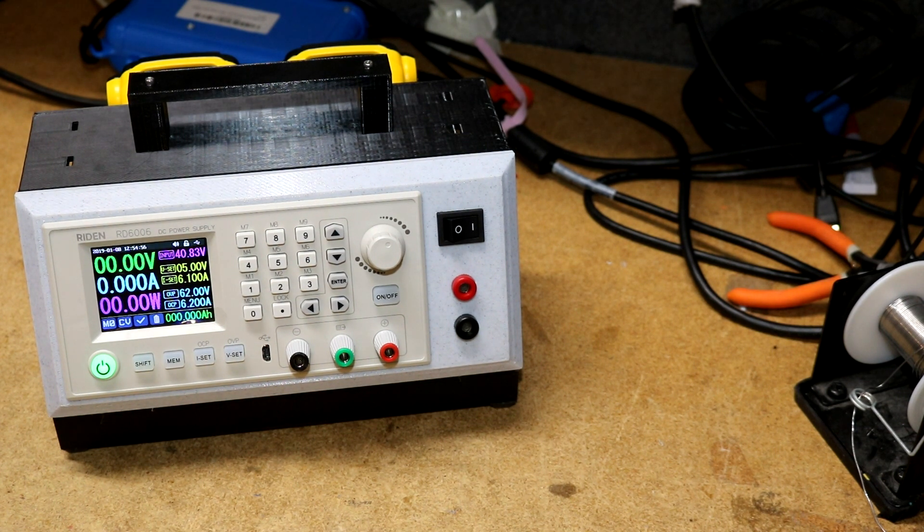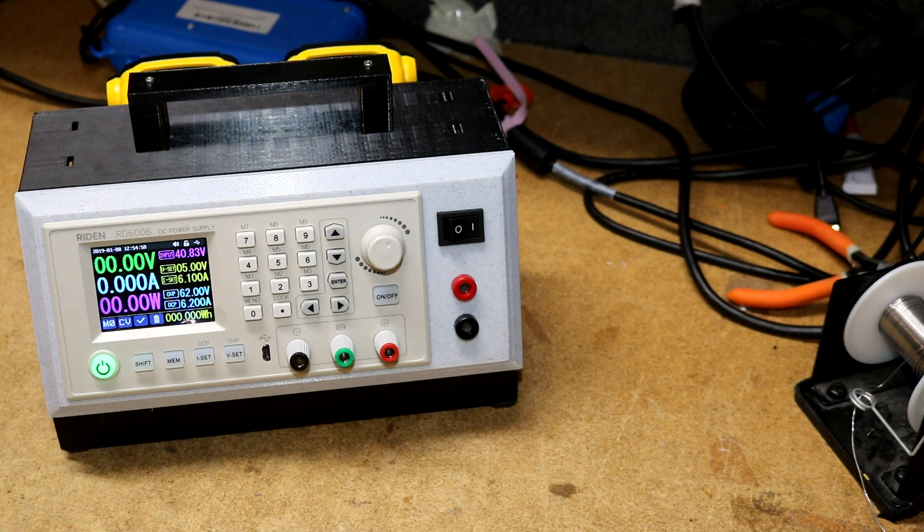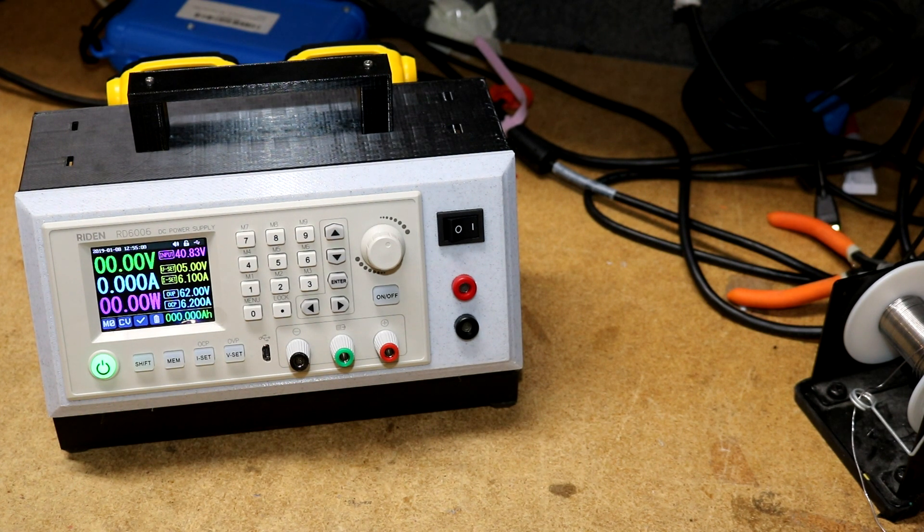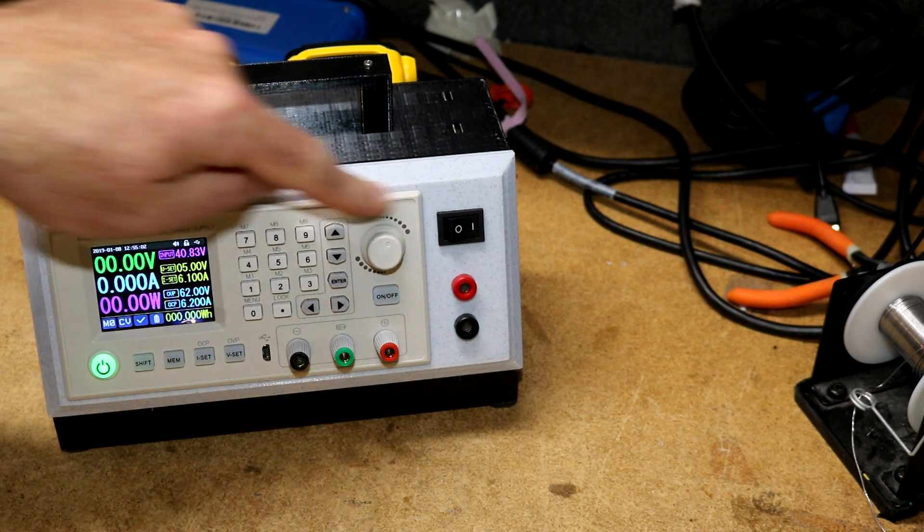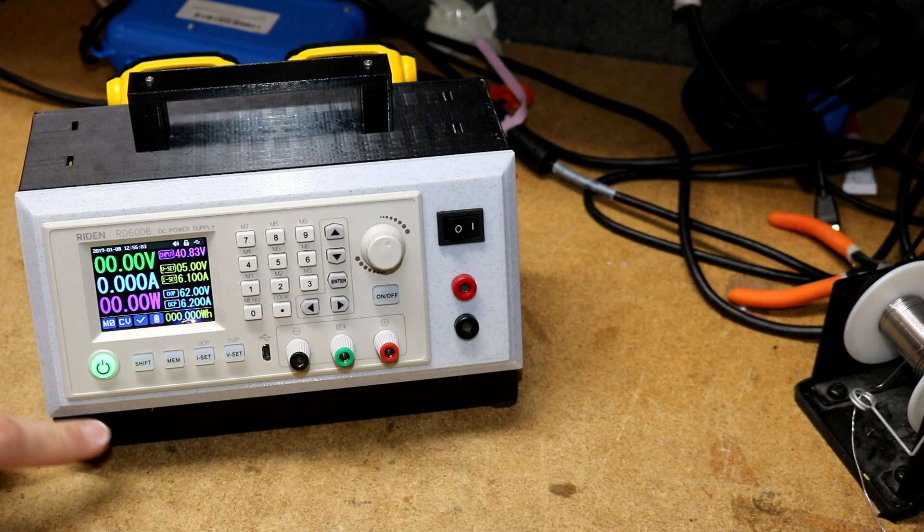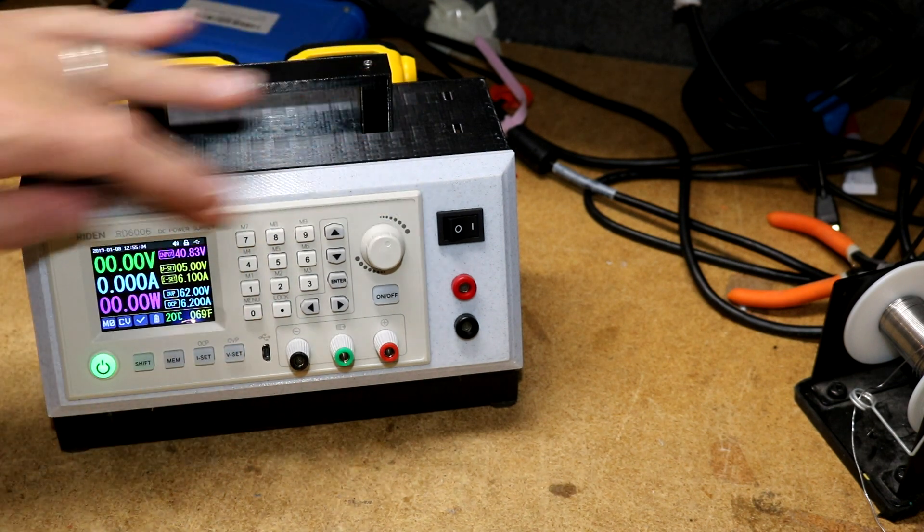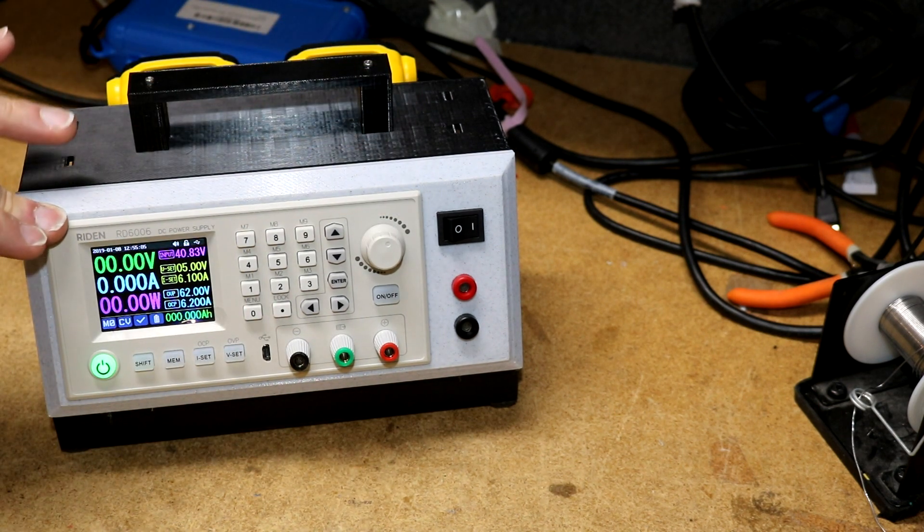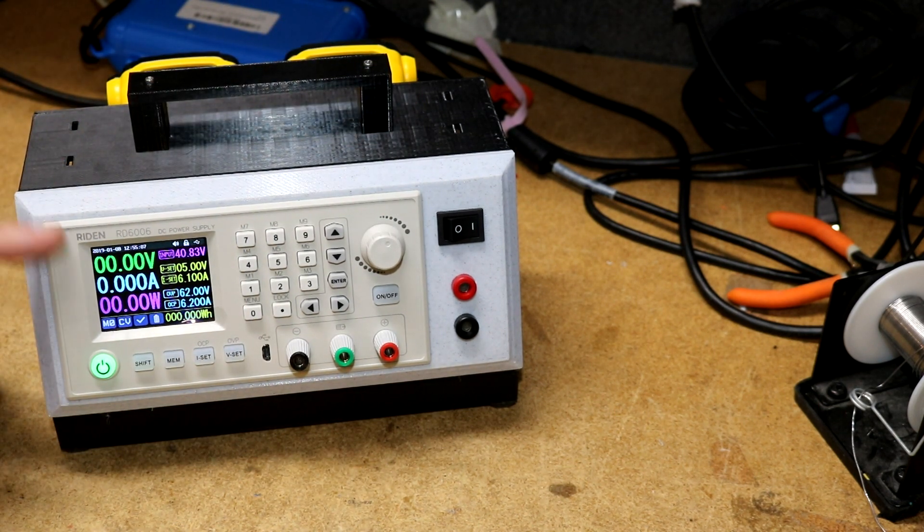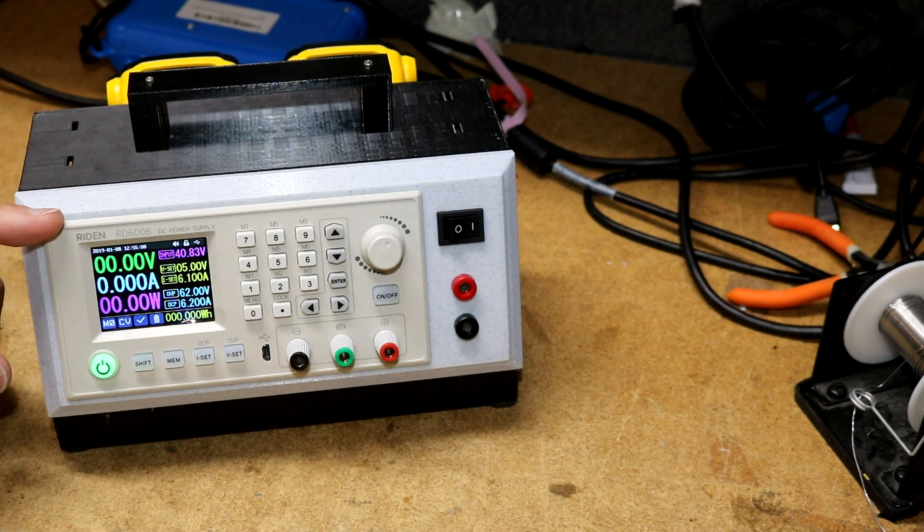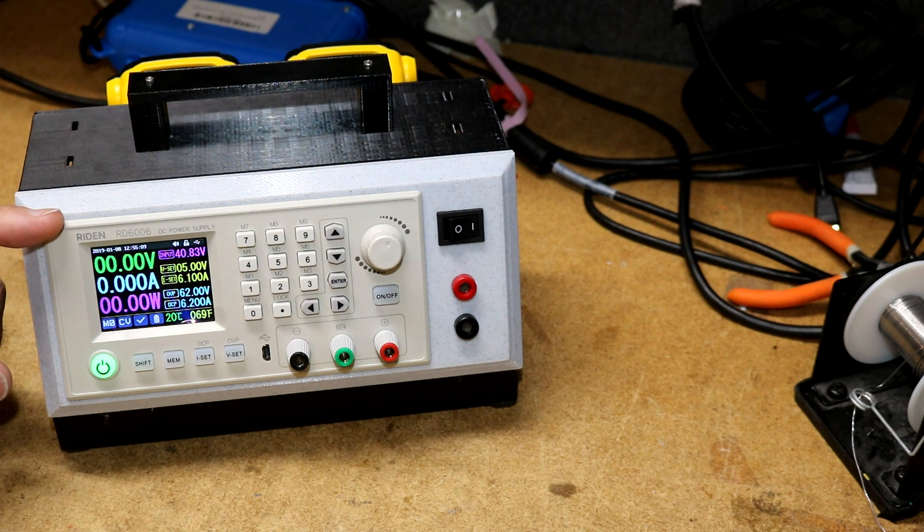Everything in this you can get online. I didn't build anything custom, I didn't make any circuit boards, not my usual stuff. I just bought a lot of off-the-shelf components. You've got your typical RD 6006 power supply, you get that off AliExpress.